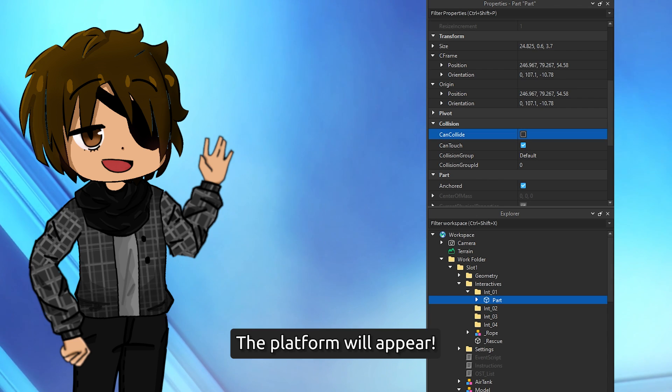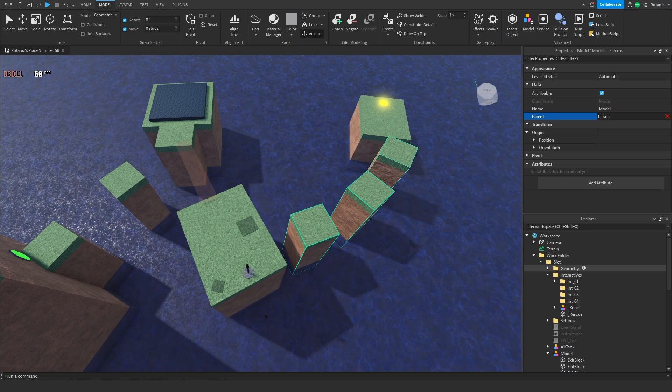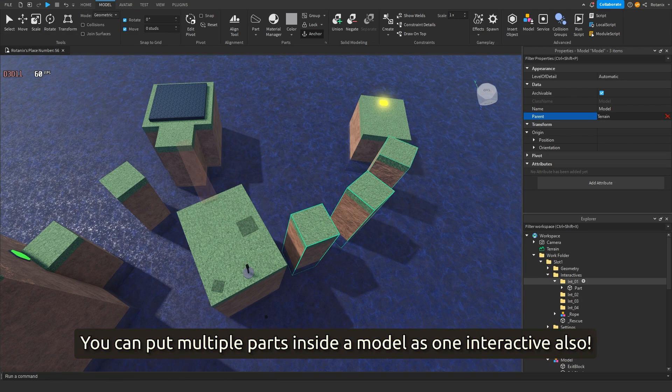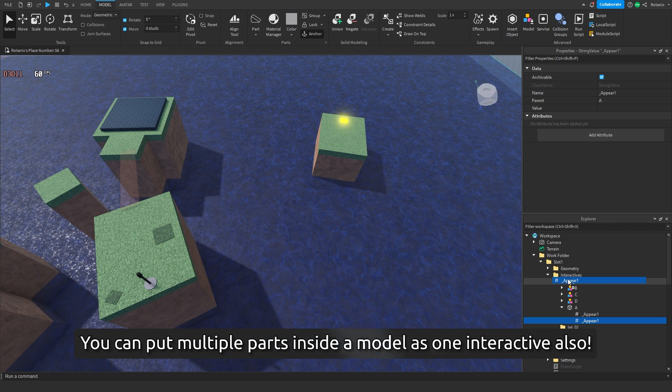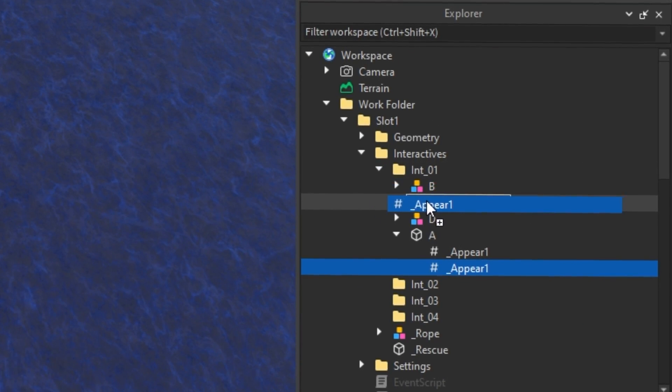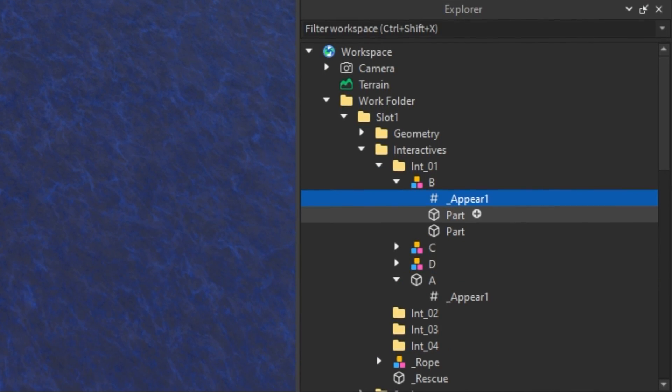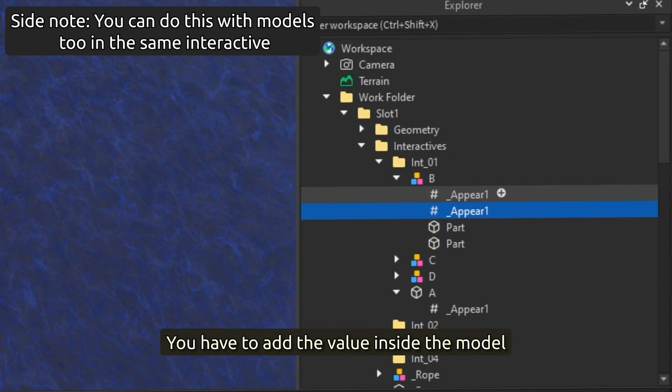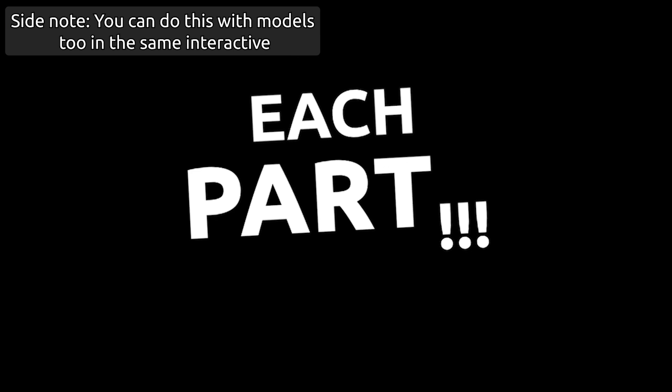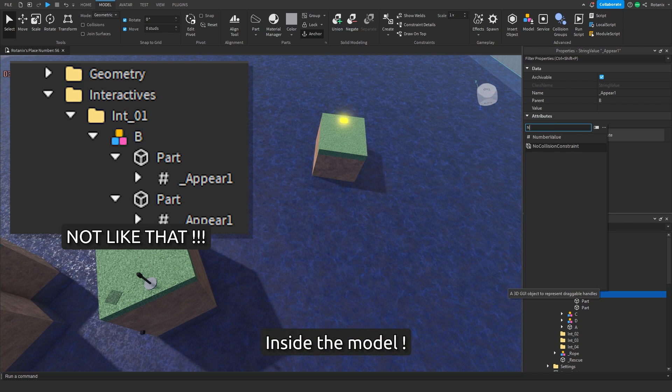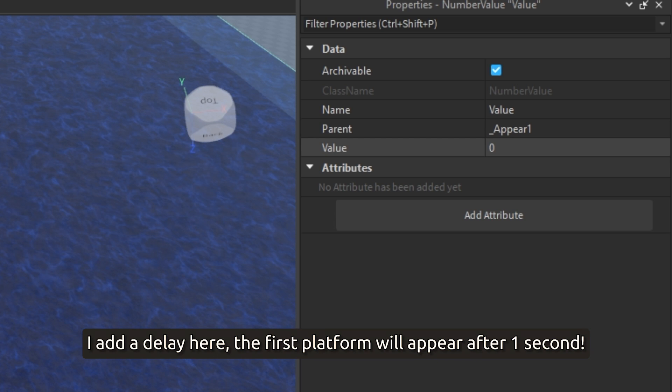You can put multiple parts inside a model as one interactive also. You have to add the value inside the model, not inside each part inside the model. Trust me about that. I add a delay here. The first platform will appear after one second, the second platform after one point five seconds.